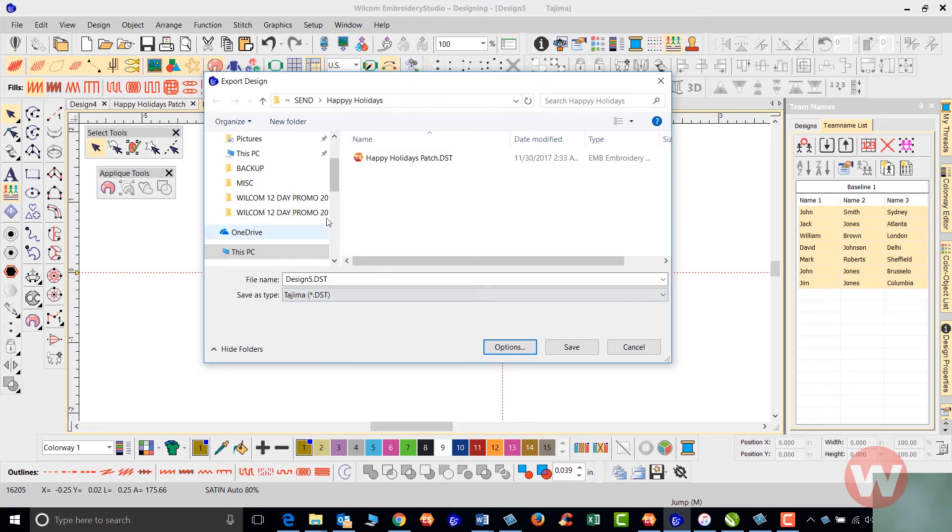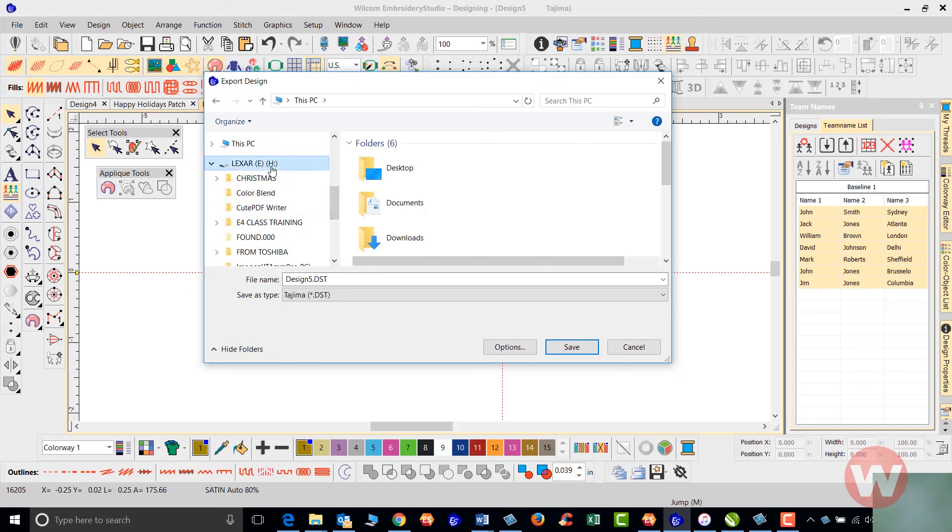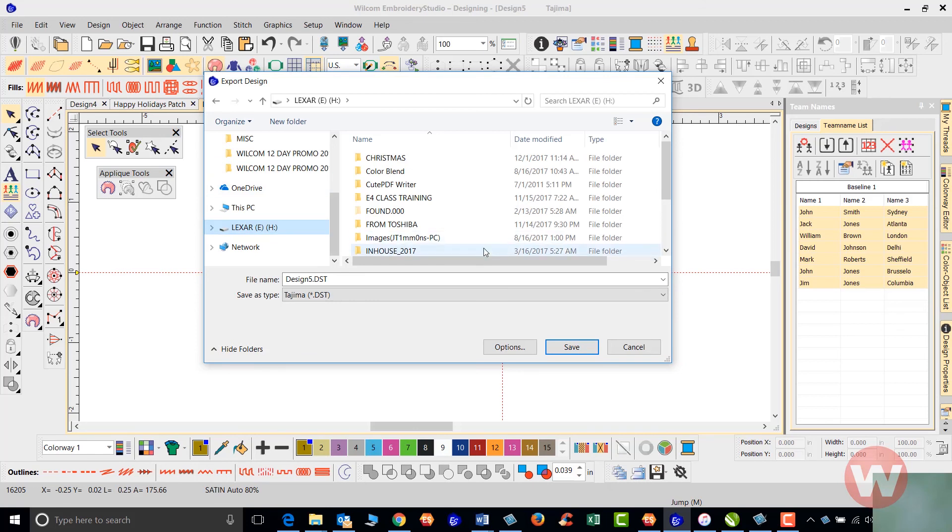You'll just save it. If you have a flash stick, you will go in and locate your flash stick, click on it, and save your files to it. Or if you choose to send it to your machine, if you have a machine connection, you can do it that way as well.